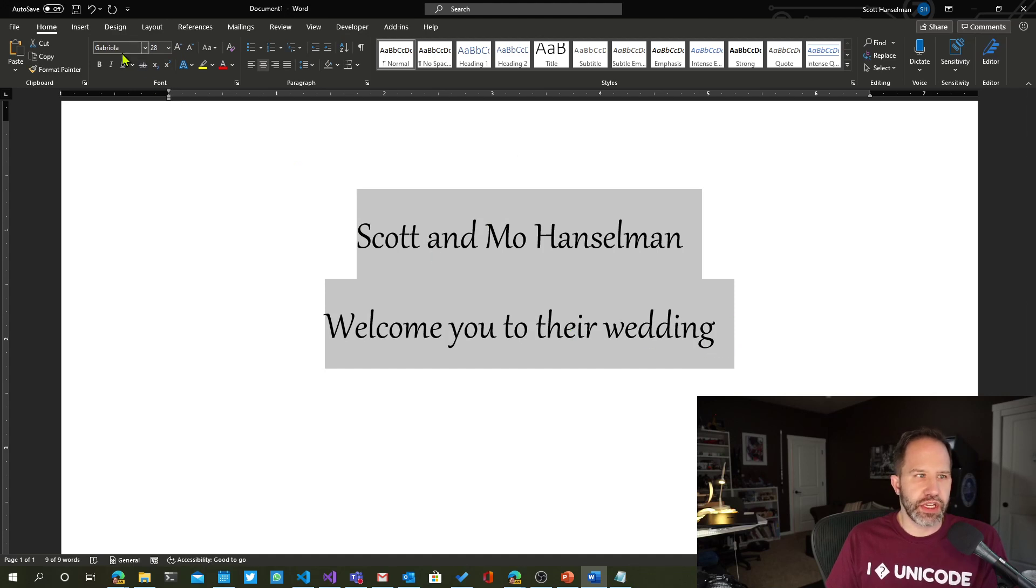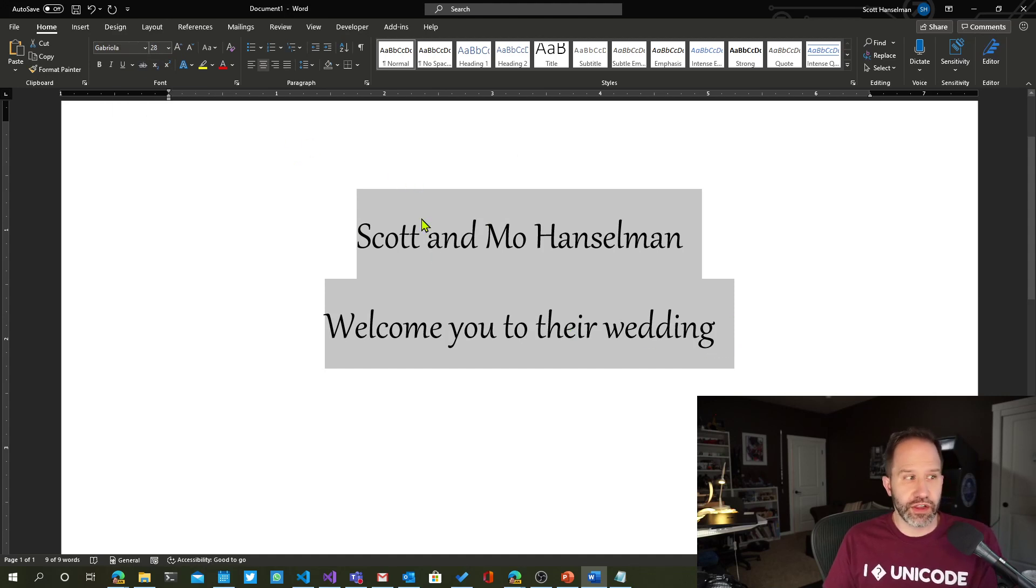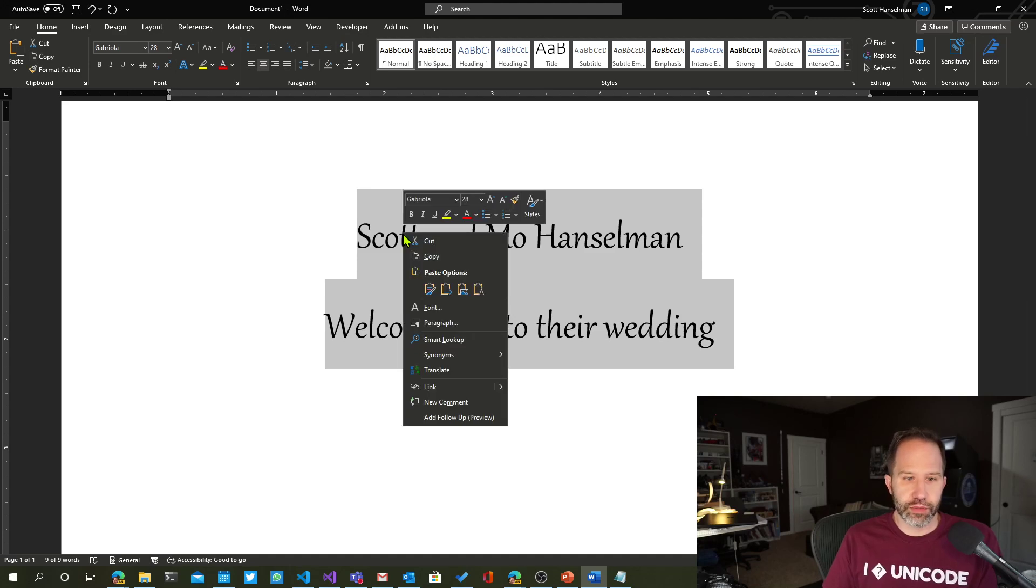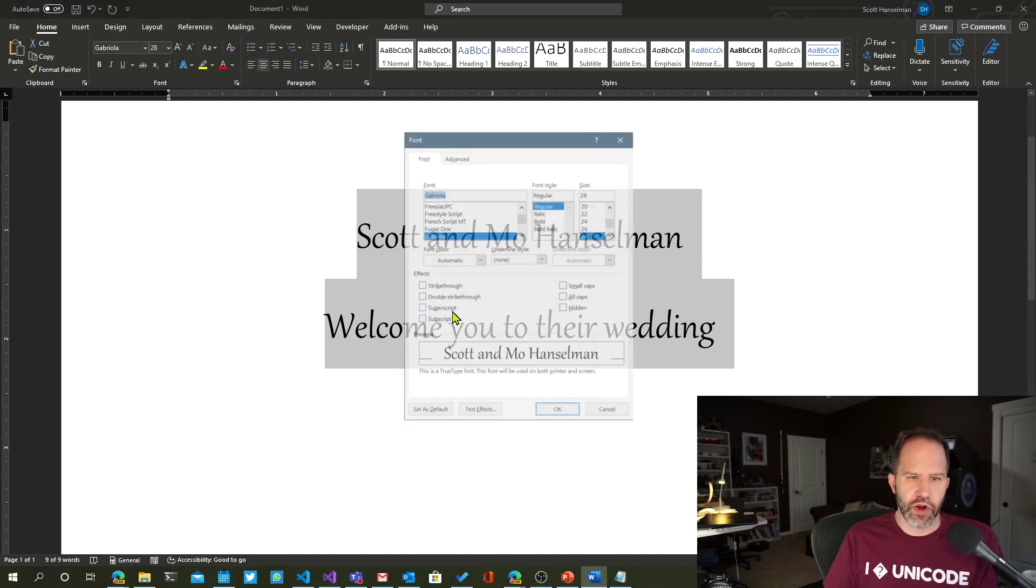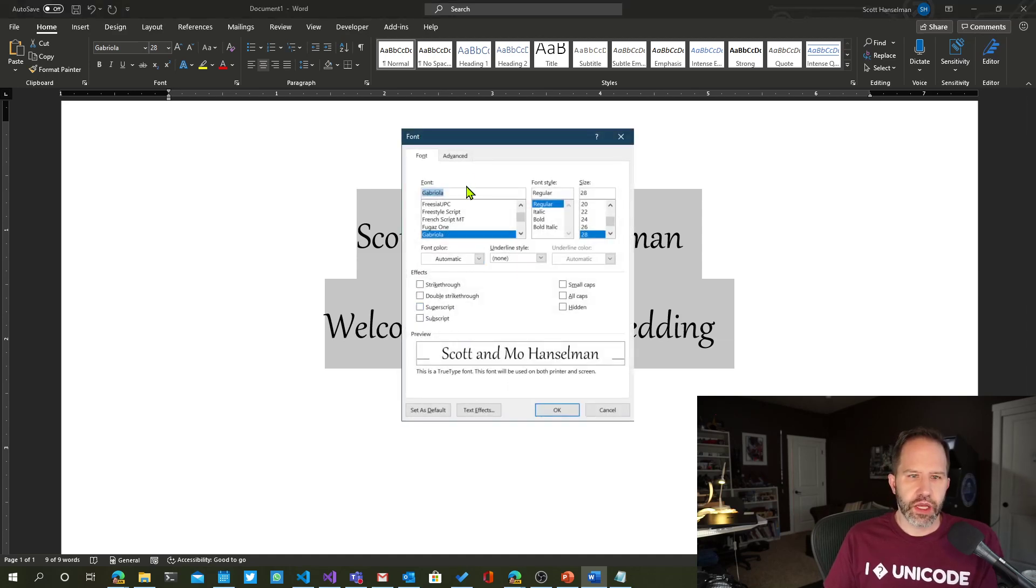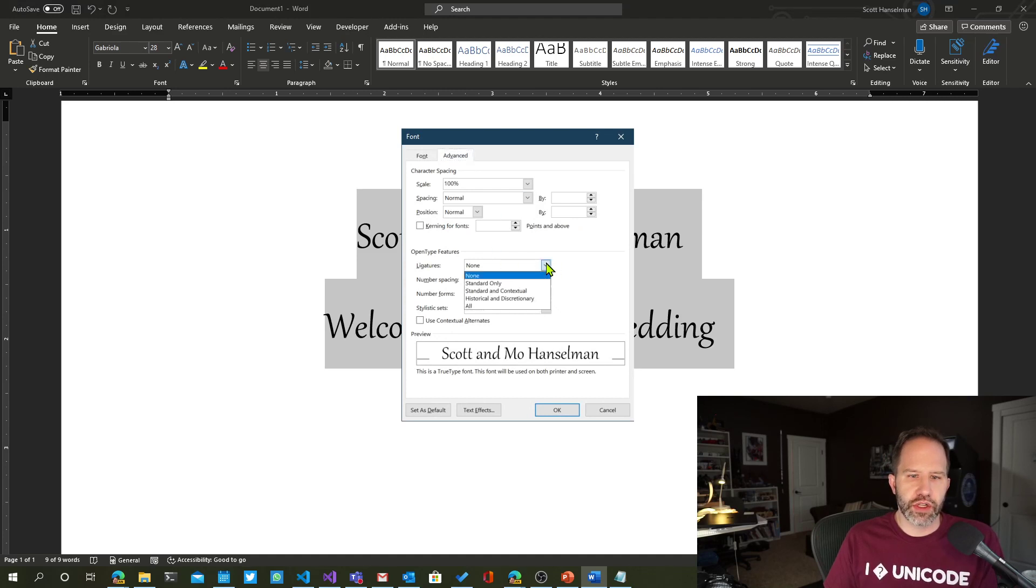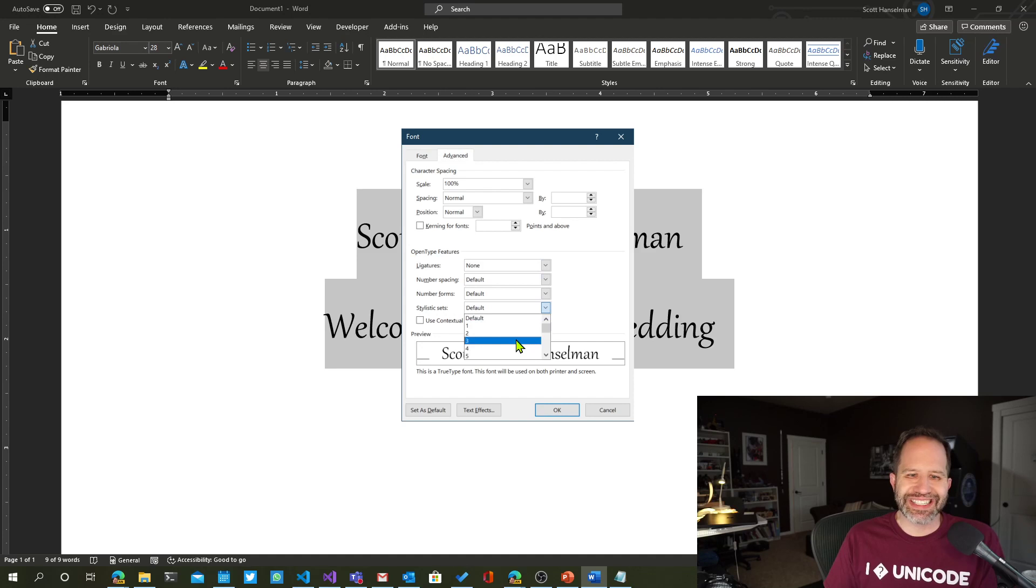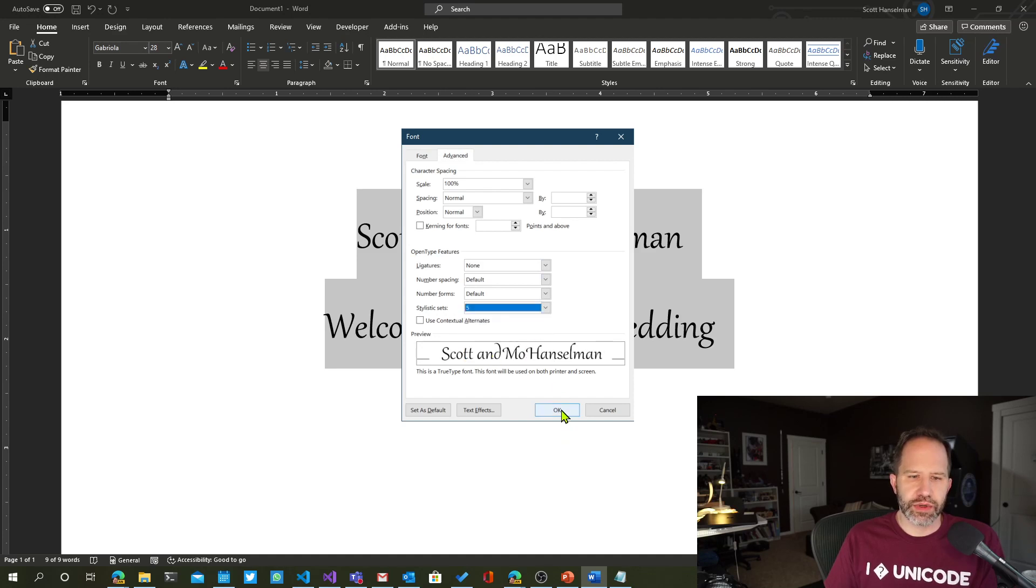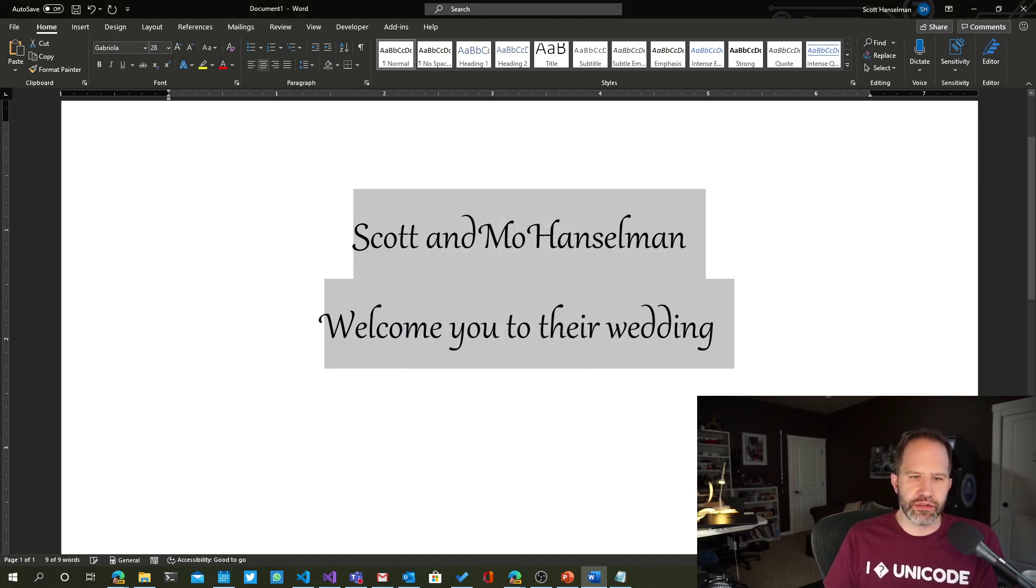I'm going to select that. I'm picking specifically Gabriola because it's a font that includes ligatures. I'm going to right-click on that. I'm going to say Font. I'm going to go to Advanced. I'm going to go down here to Open Type Features. And I'm going to show you that there's not only support for ligatures, but specifically stylistic sets. Watch this. I'm going to pick stylistic set number five.